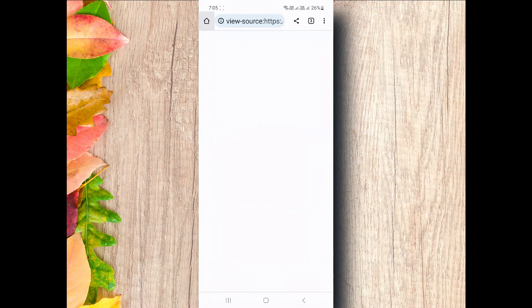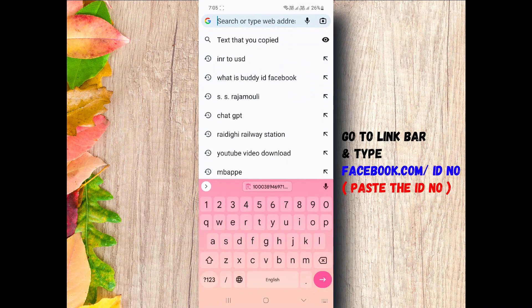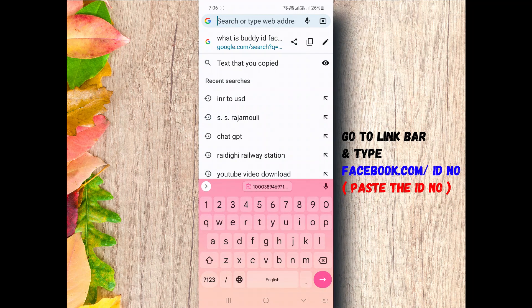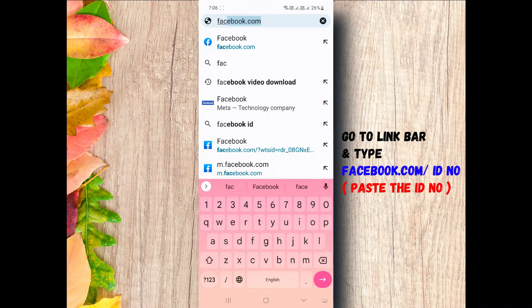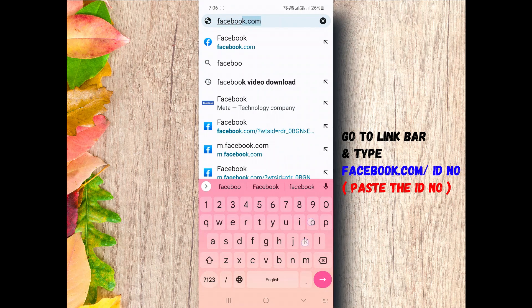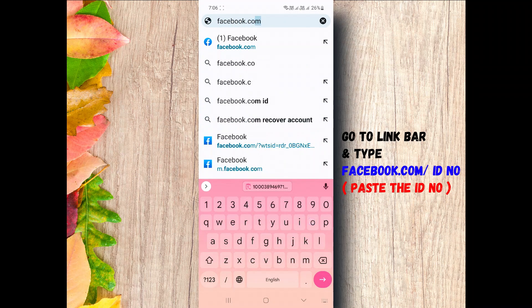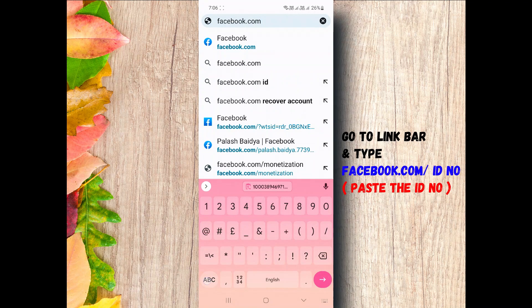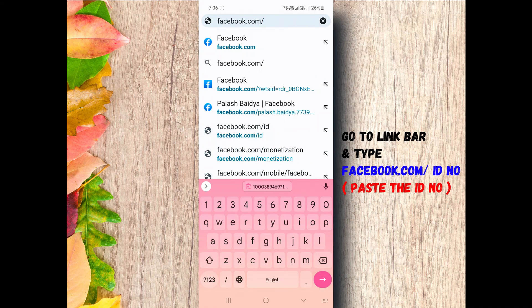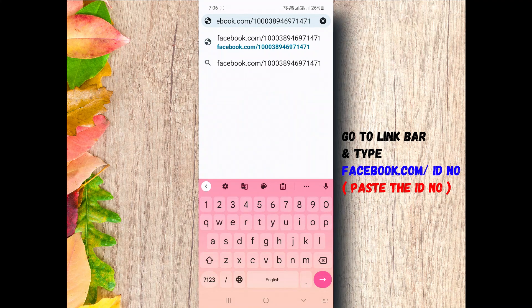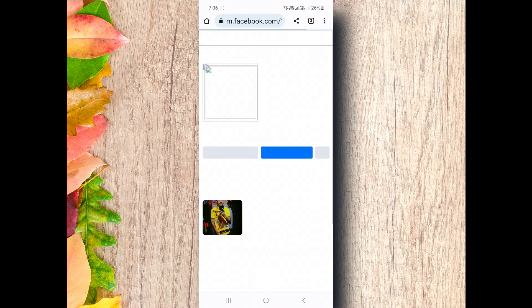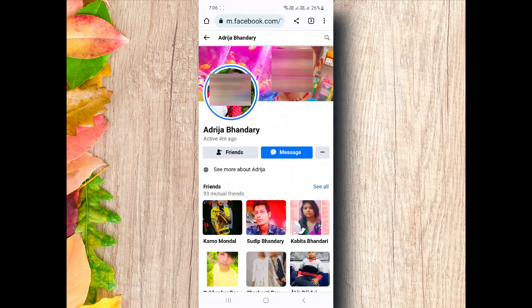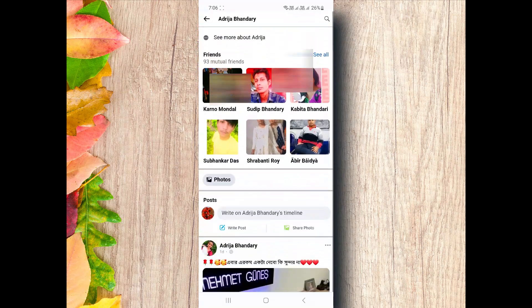Go to the link bar again. Type facebook.com and paste the ID number. Next, enter. A Facebook ID will appear. That is your regular viewer who visits your profile frequently.